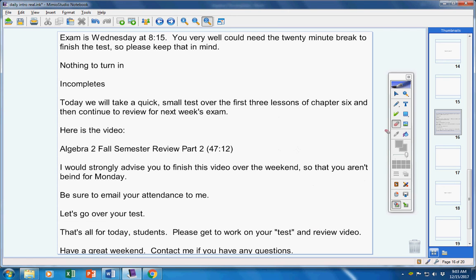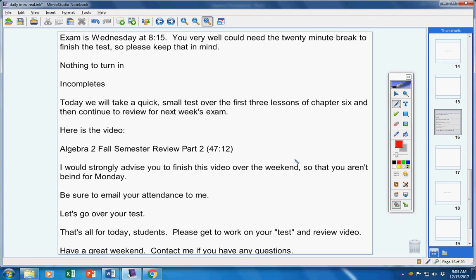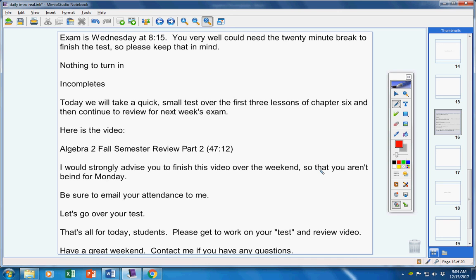Please get to work on your test and review video. Have a great weekend. Contact me if you have any questions at all. By the way, if you email me during the test, I will not be here. I will be out with my kids. We're heading to a movie, so I will not be here nor will I have access to my phone. So do the best you can. I really feel like this small test itself, if you've studied the three lessons, it's right from your homework. I mean, I can take you to every problem and show you a problem just like it in your homework for the three lessons. Every single one. Alright guys, have a great weekend. Contact me if you have any questions.